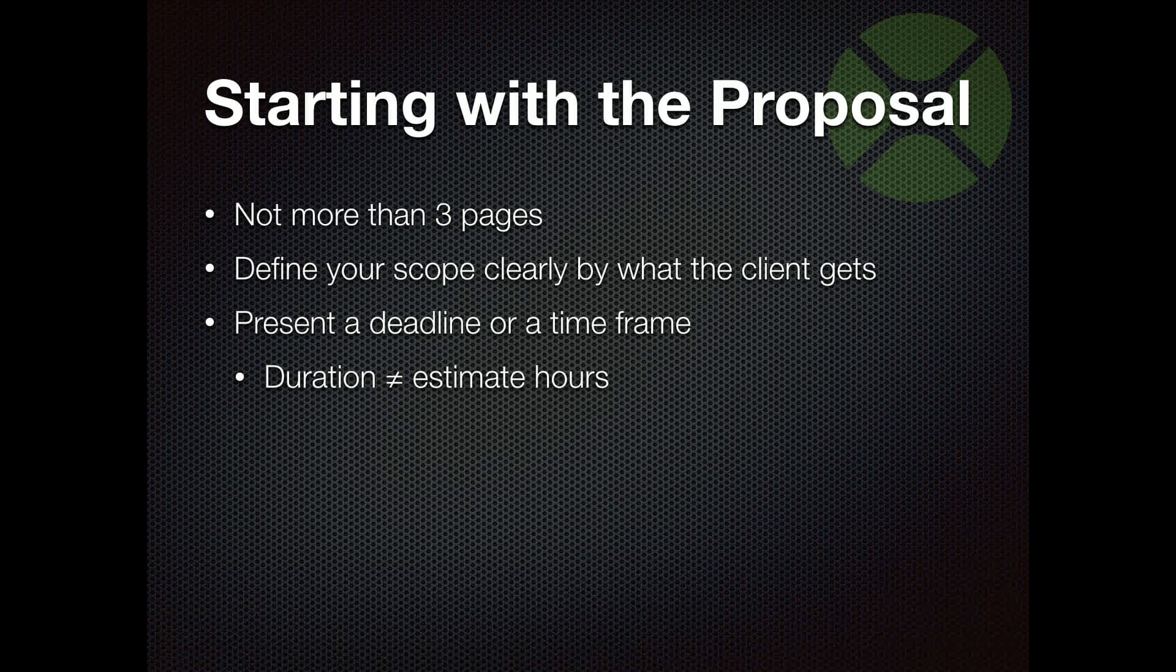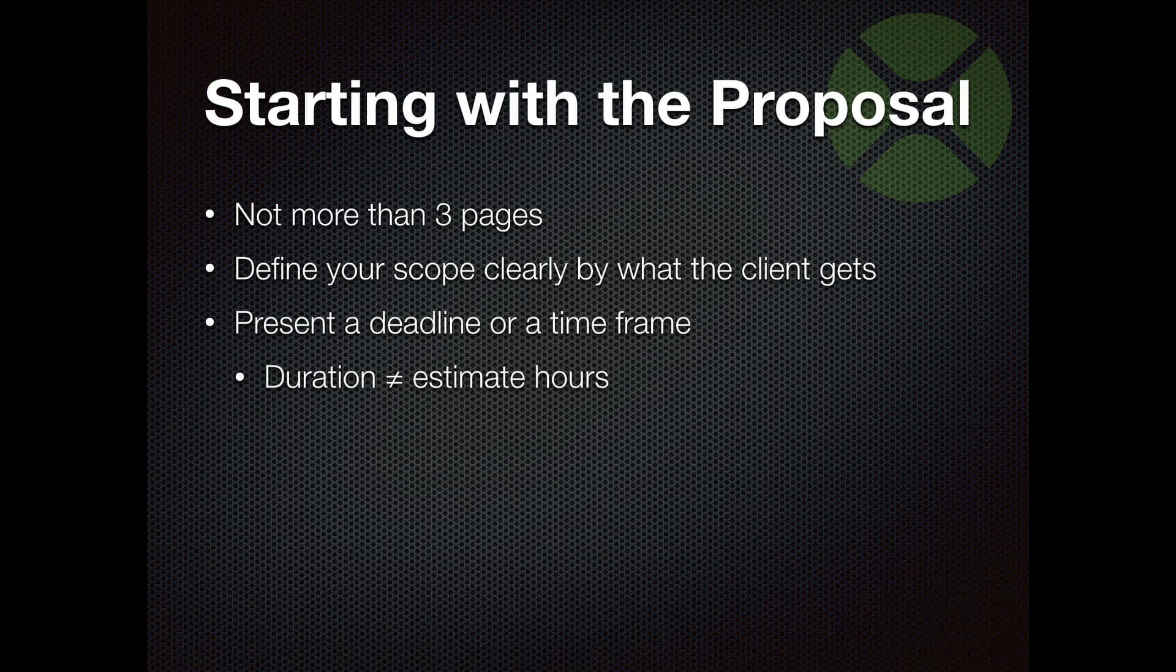A duration is not your estimated hours. So you guys all know that. If you say it's going to take you eight hours to do it, as far as a budget goes, that doesn't mean the client's getting it in eight hours. But that's something to make clear as part of your proposal, that that's not the same thing to them.